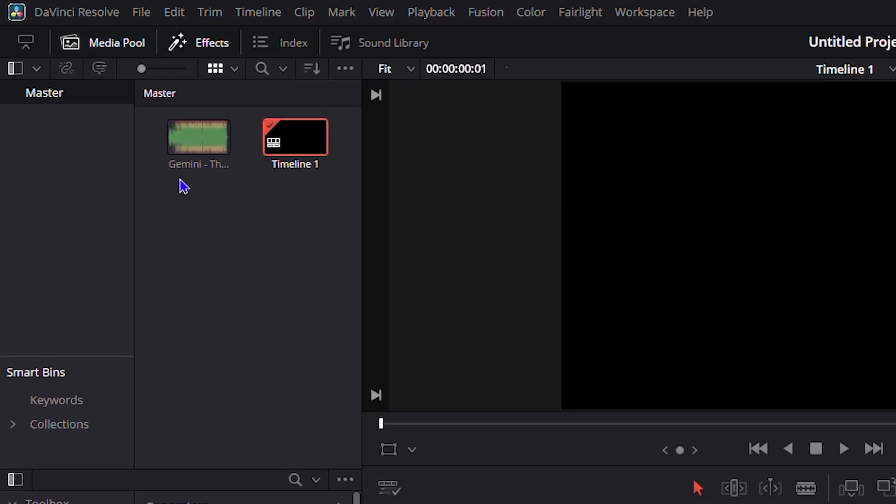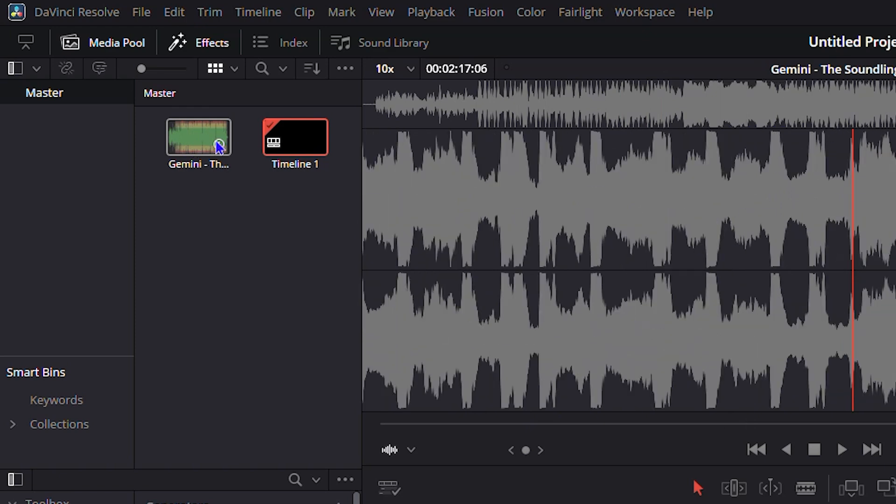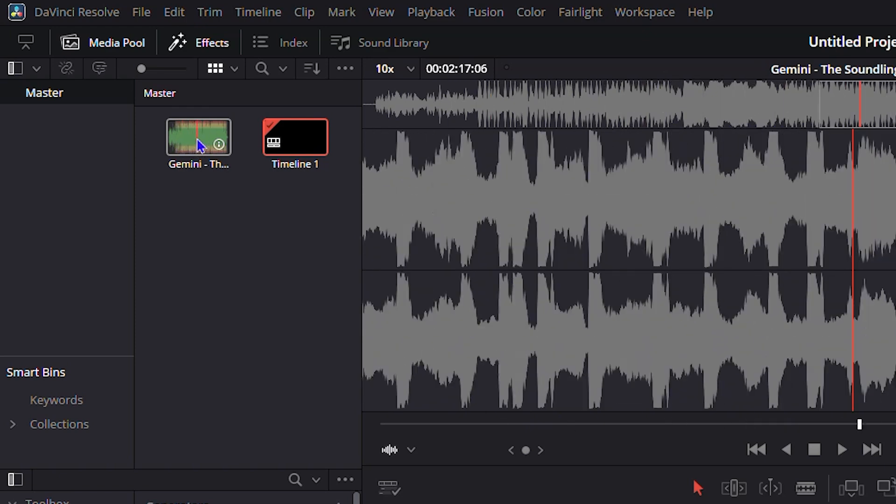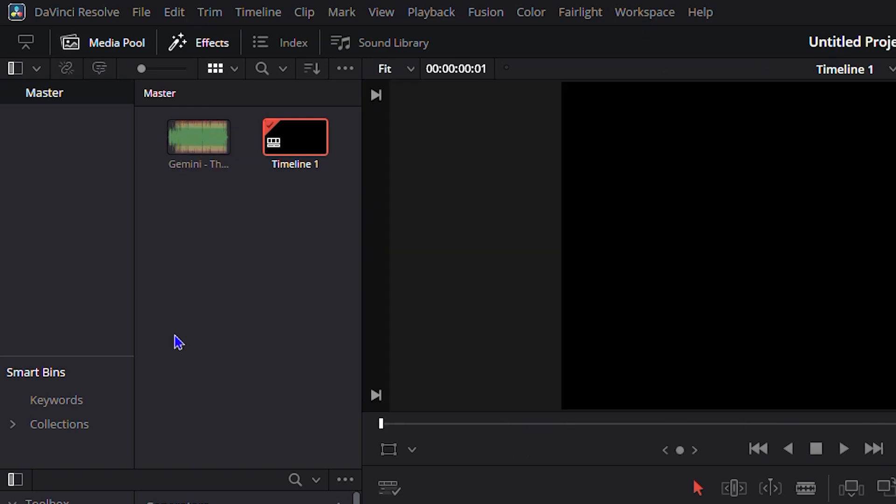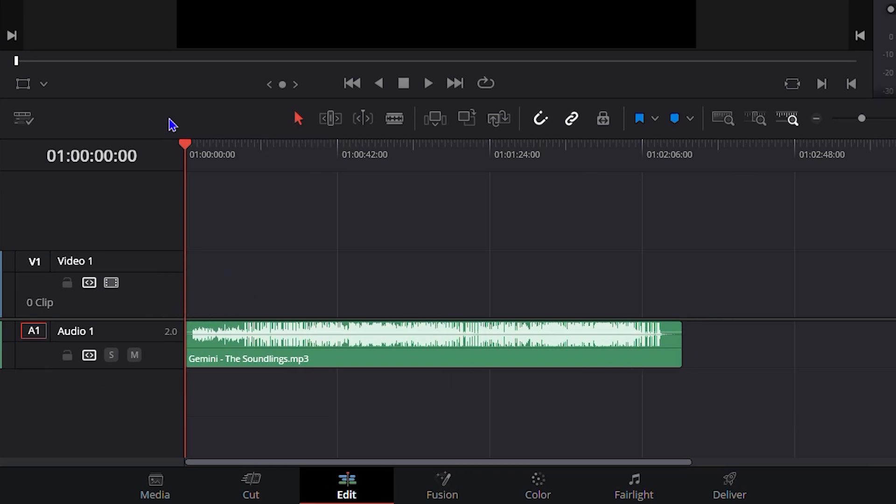Once I hover my mouse over it and start to go from one side to the next, you will hear the song somehow. Here it is. That's basically called scrubbing. If you drag this audio in the timeline as well and move it, you will hear the same thing.